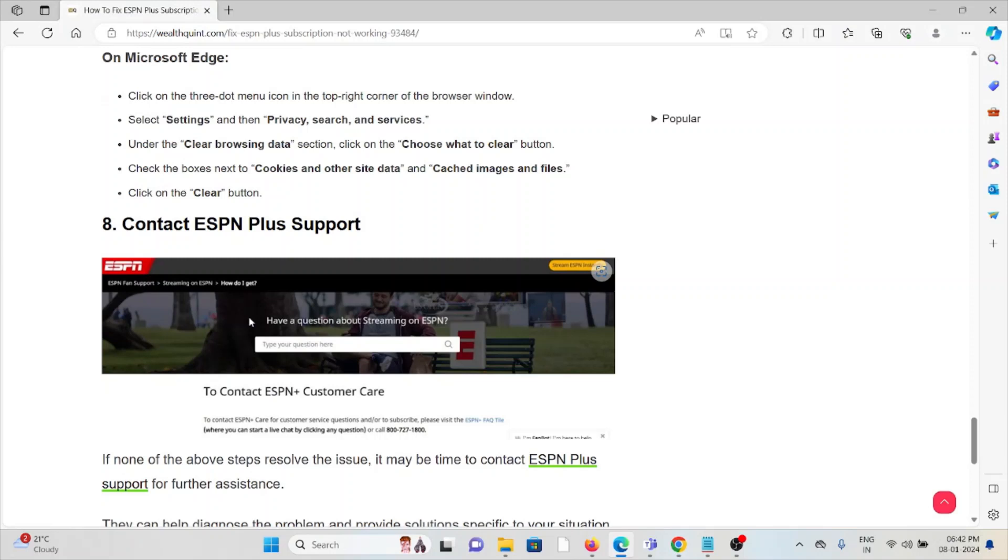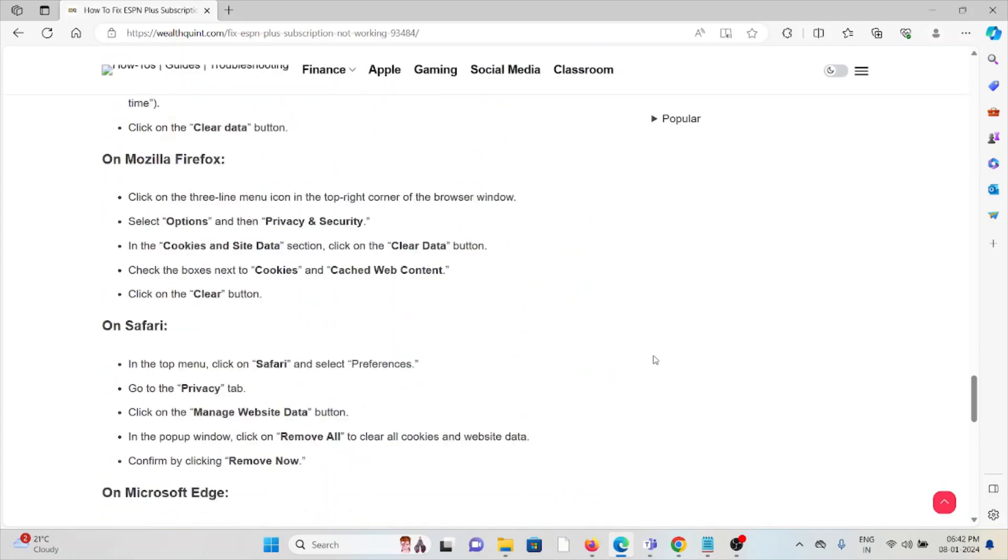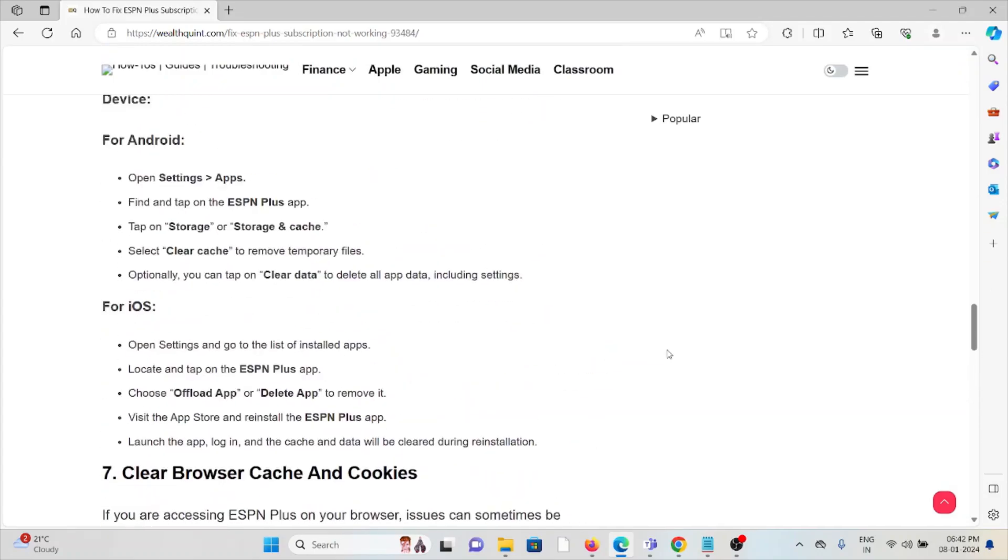The eighth method is contact the ESPN support team. If you have tried all other troubleshooting methods and are still facing the problem, you can contact the ESPN support team for further assistance. Their expertise will help you fix the problem and they will give you a better solution. So that's all about this, thank you.